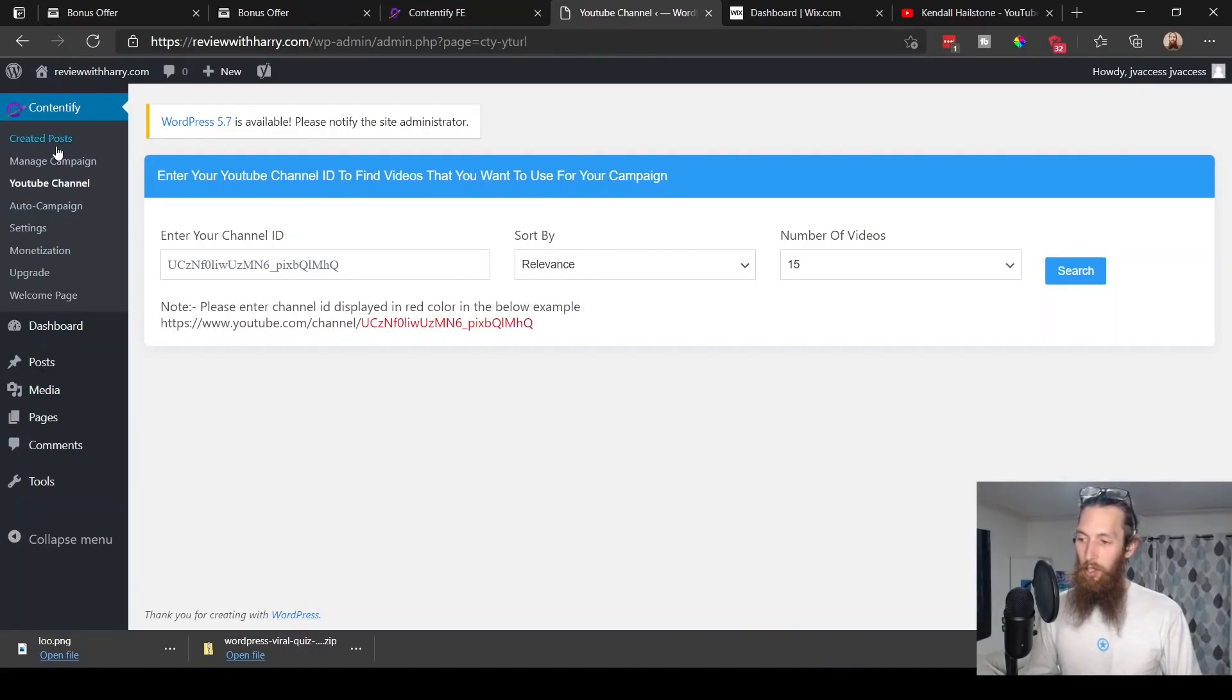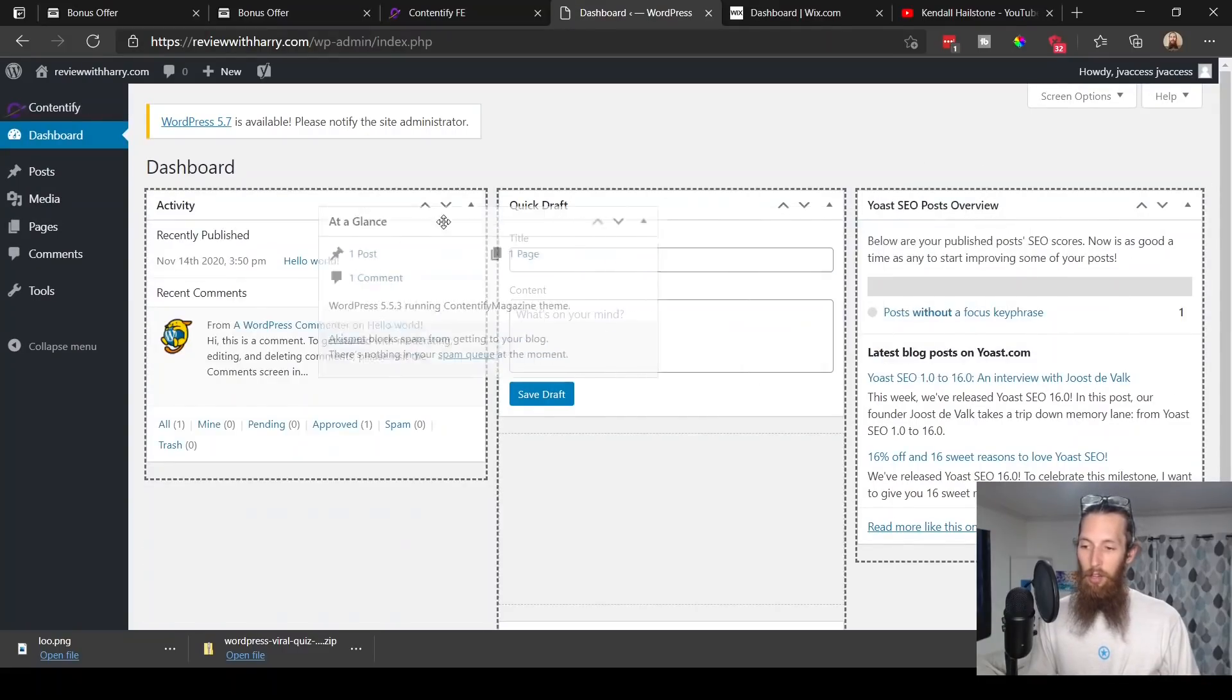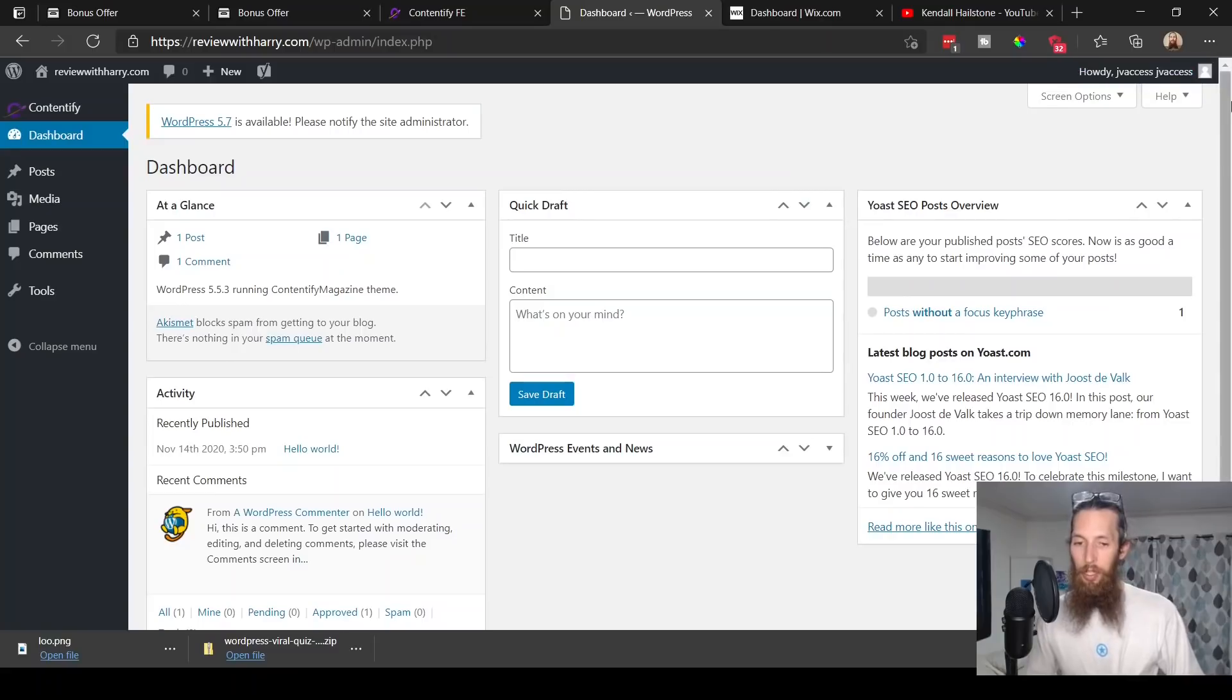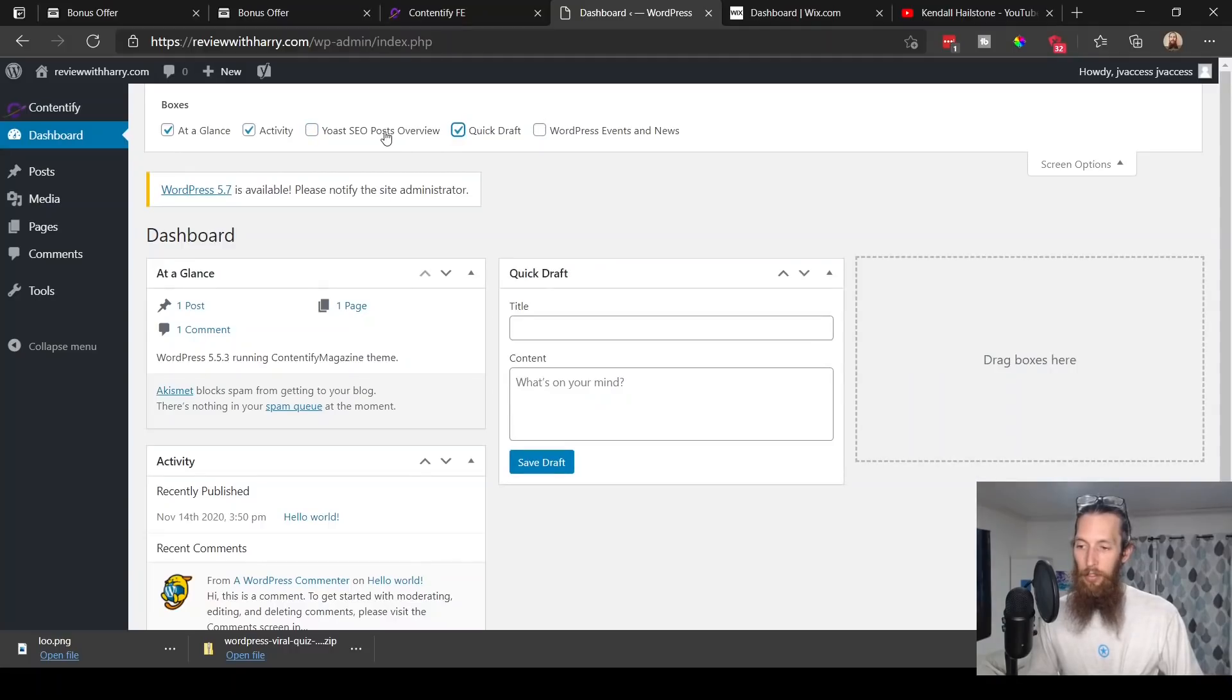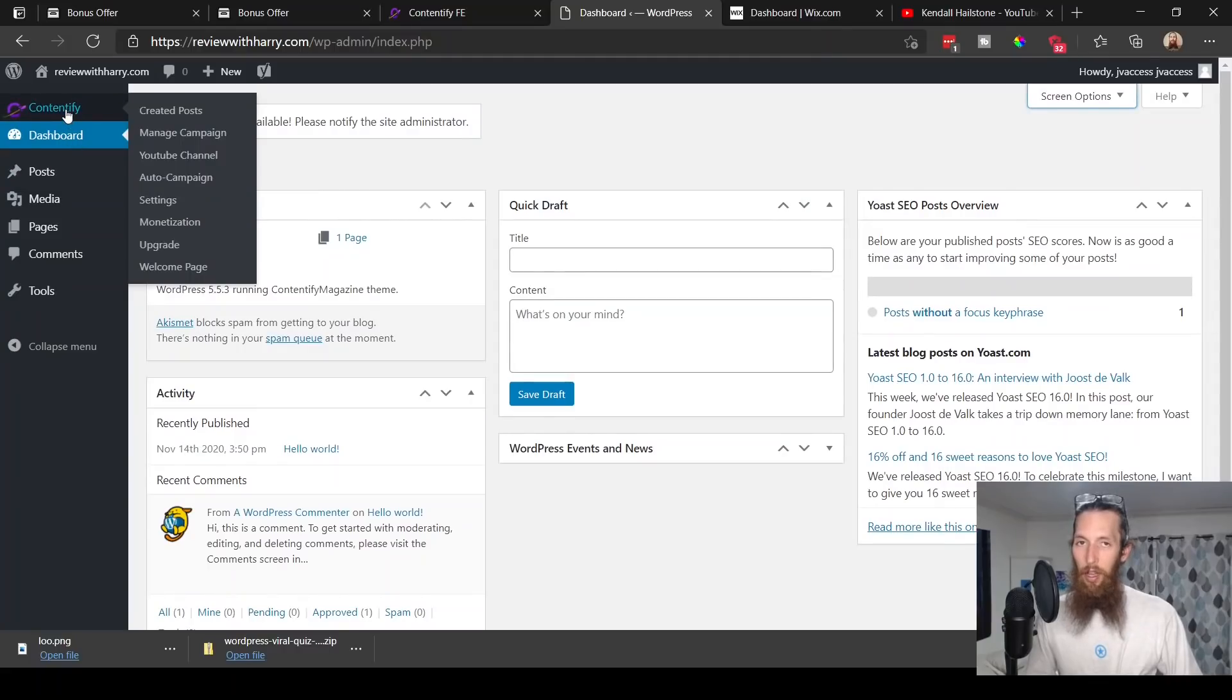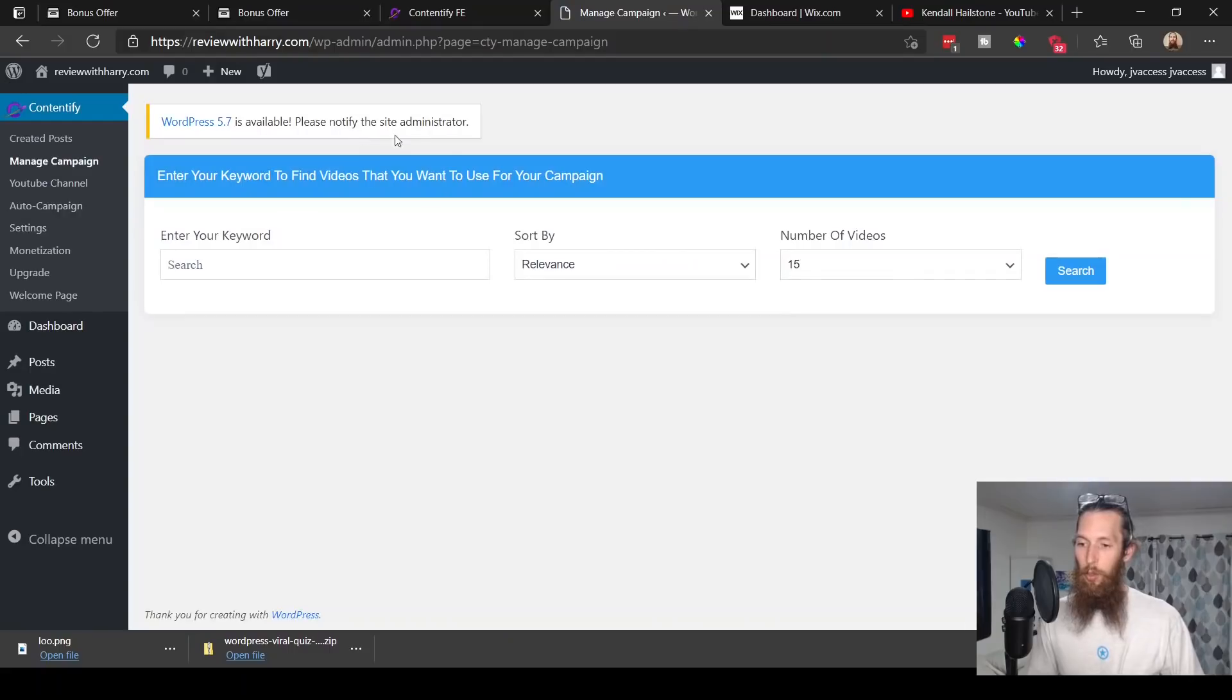Built-in text spinner integration is compatible with Contentify to make sure you have unique content every time to boost traffic and rankings. They're definitely trying to add as much value to this product as possible to make you as successful as possible too. So why don't we go ahead and look into the members area right now.